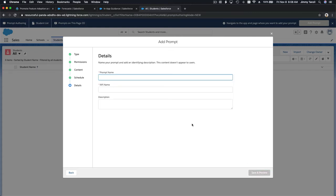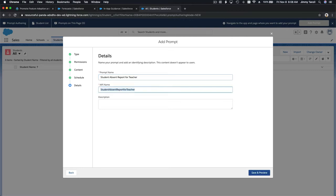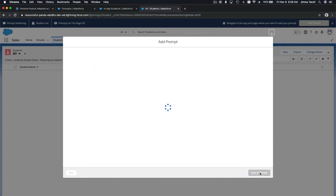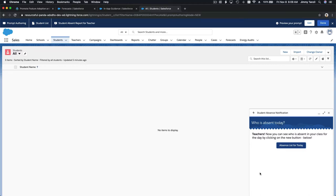For the prompt name: 'Student Absent Report for Teacher — showing who are absent for the teacher's classes for the day.' Click Save and Preview — boom! 'See who is absent today — teachers, now you can see who is absent in your class for the day by clicking on the new button below.' That's how it looks.